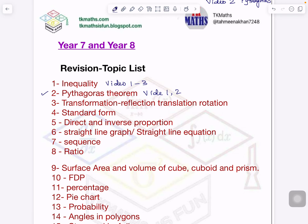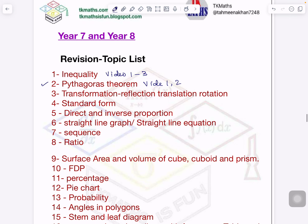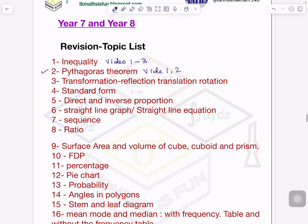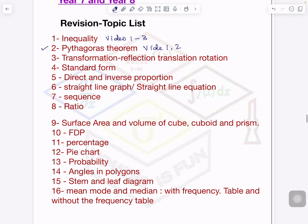Good morning, Tehmeena Khan is here in TK Maths S1. In today's video, which is video number two on Pythagoras' theorem, we will study extension questions, and in the next one will be challenging questions. This is the series of videos in which I have tried to cover a few concepts of year seven and eight, which are interconnected, so one after the other I will upload the videos.